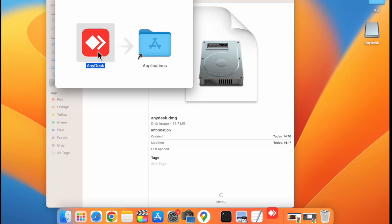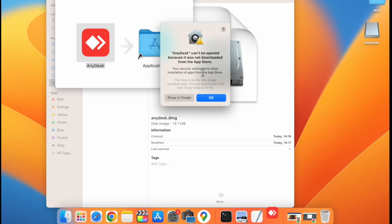Now double click on AnyDesk. It says AnyDesk can't be opened because it's not downloaded from the App Store. So click on OK.